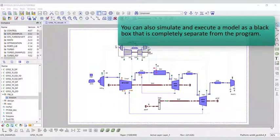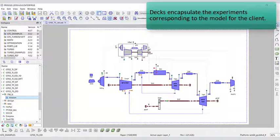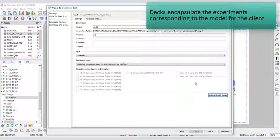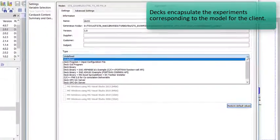You can also simulate and execute a model as a black box that is completely separate from the program. DECs encapsulate the experiment corresponding to the model for the client.